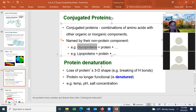Proteins are more complex and diverse than the other three biological molecules, largely because they have more building blocks — at least 20 different amino acids.